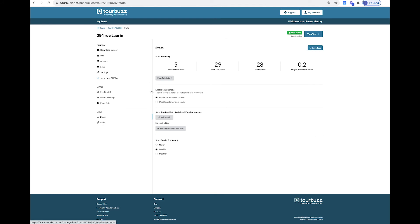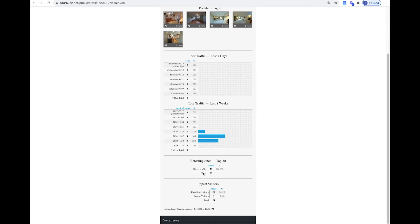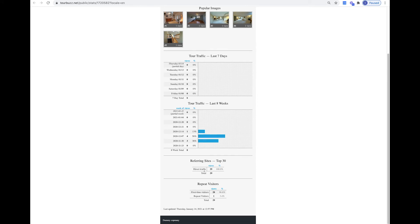In the Miscellaneous section, you can view the statistics summary. You will see how many total photos were viewed, the total tour views, the total visitors, and the average images viewed per visitor. You can view the full stats by clicking on the icon, and the tour activity report will show you the most popular images, tour traffic for the last seven days, the last eight weeks, top 30 referring sites, as well as the number of repeat visitors.